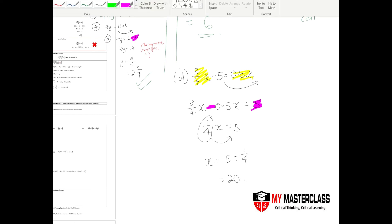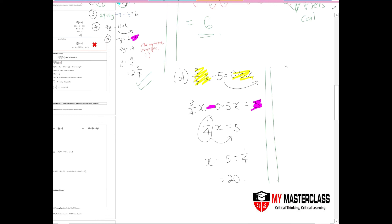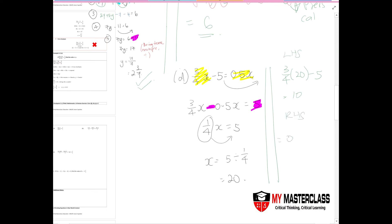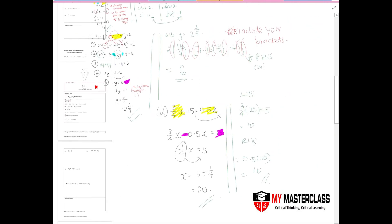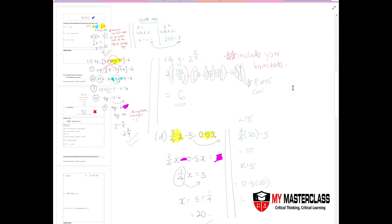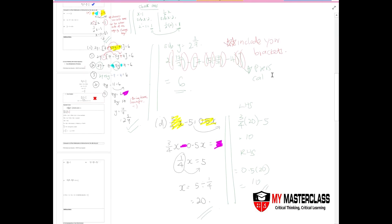Check the answer: on the left-hand side, three-quarters times 20 minus 5 equals ten. On the right-hand side, 0.5 times 20 also equals ten. Both sides match, confirming x equals 20 is correct. From this lesson you've learned several important algebraic rules — please write them down in your additional notes to help with future questions.